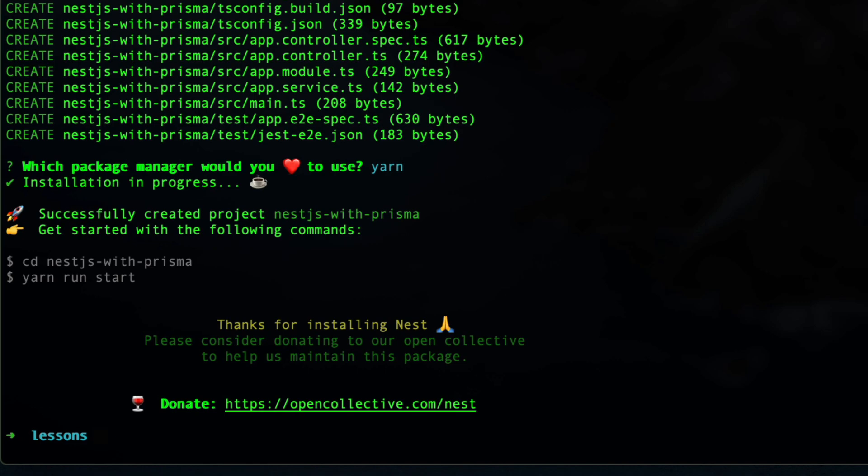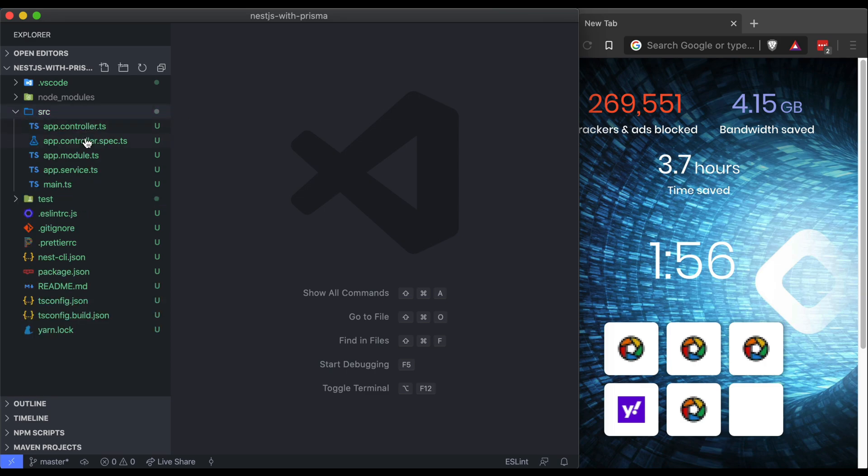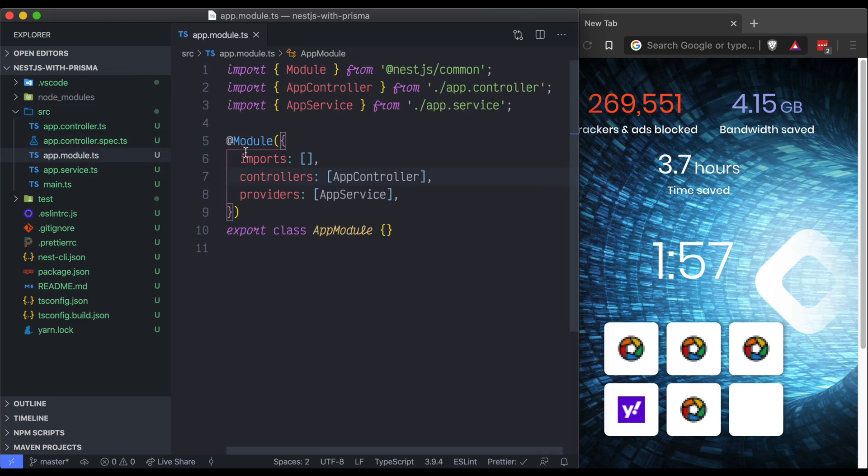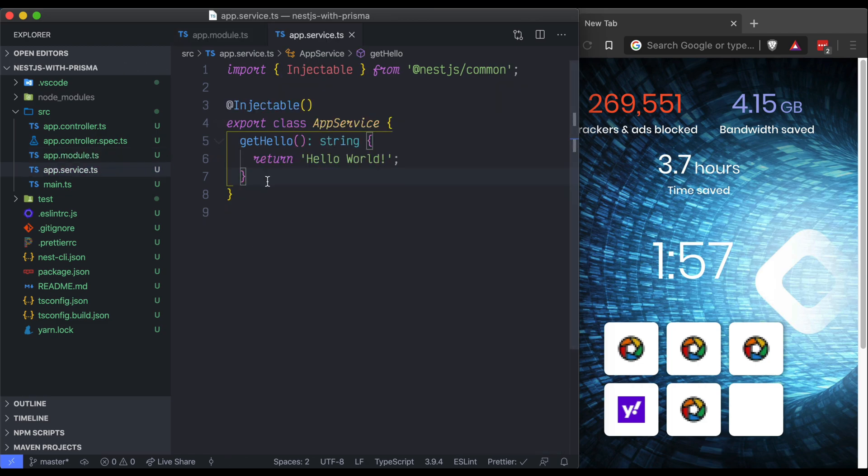Here we are in VS Code in our NestJS application. The main part of the application is in the source folder. You'll see app.module. This is the module that starts up or bootstraps our application. This provides the app service and the app service is where we'll write our API routes.